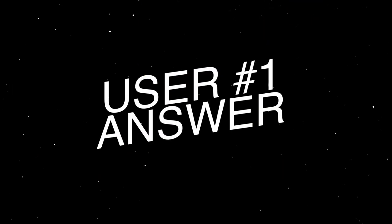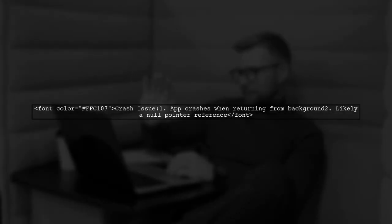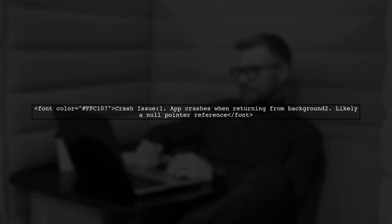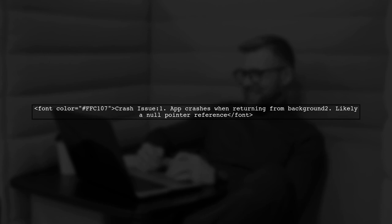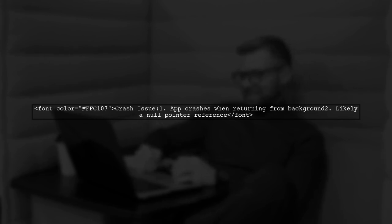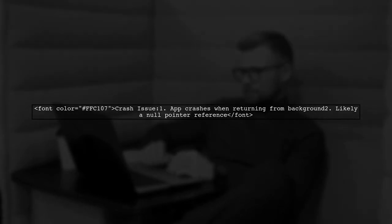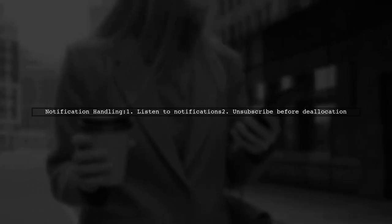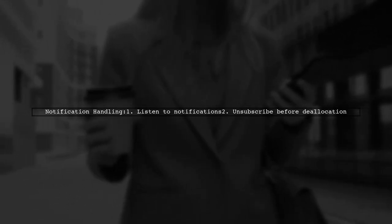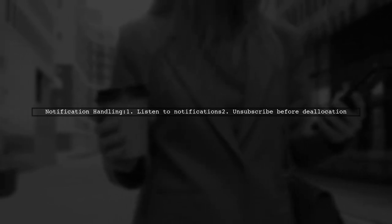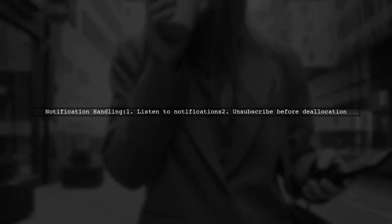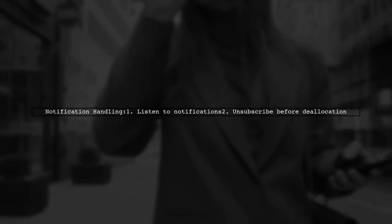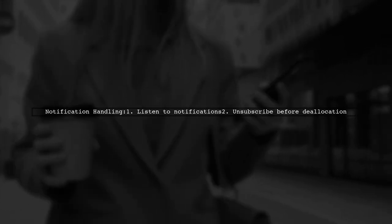Let's now look at a user-suggested answer. If your iPhone app crashes after receiving a push notification, it may be due to a null pointer reference when returning to the foreground. This isn't likely an issue with UN User Notifications, but rather a problem in your app's code. Check if your app is listening to UI Application Did Become Active Notification, or UI Application Will Enter Foreground Notification. If so, ensure that you unsubscribe from these notifications before the object is deallocated.